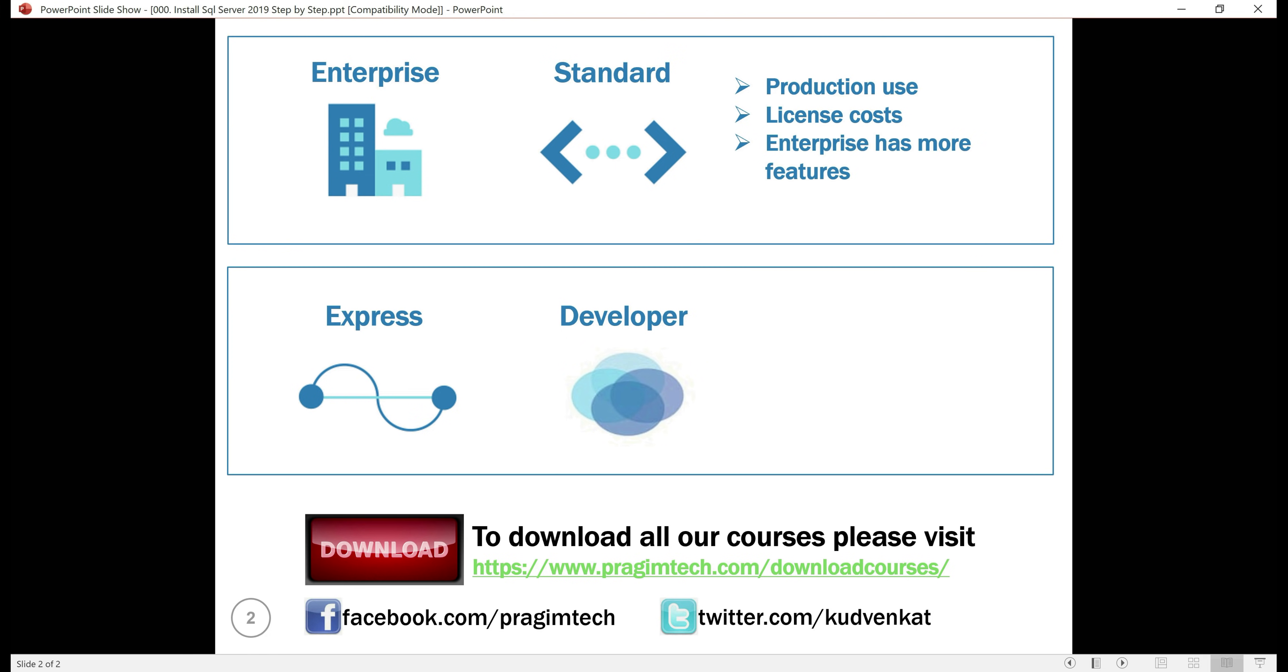Both these editions, Express and Developer, are free to download and install. The Express edition has a size limit of 10 GB. That is, you can only use it to build small data-driven web and mobile applications up to 10 GB in size.